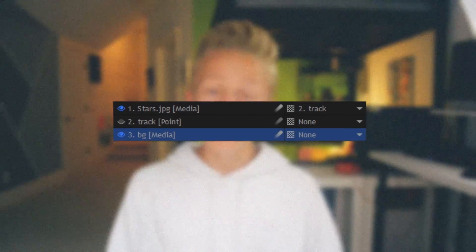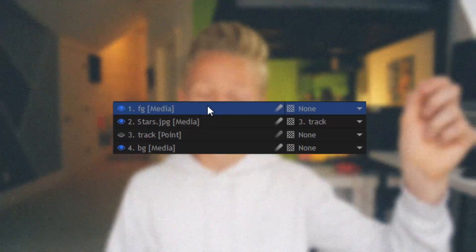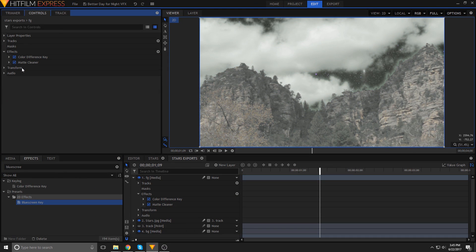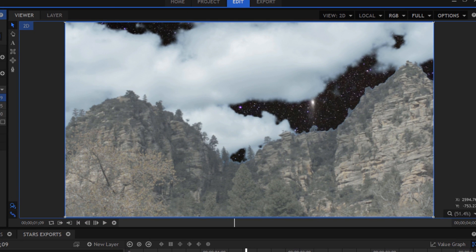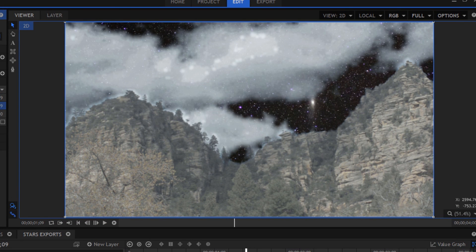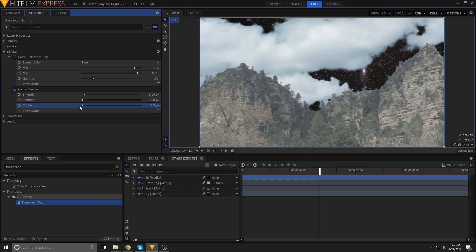Duplicate your main clip and move the duplicate up to the top of the layers tab. Once you've moved that layer to the top, key out the sky and you should see the stars behind it. But the effect doesn't look that good — the edges are probably really bad because of clouds and trees and other soft edges in your shot. So we'll use matte cleaner to clean up those edges.